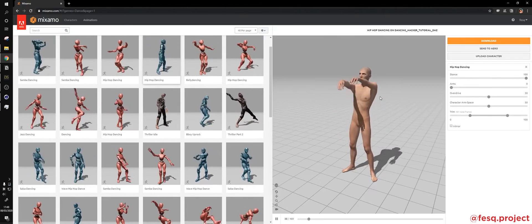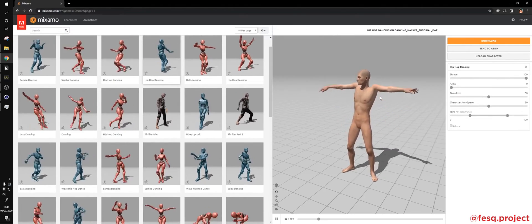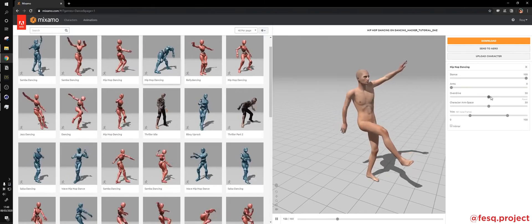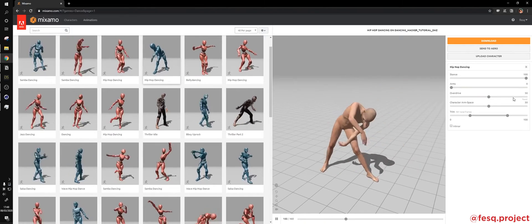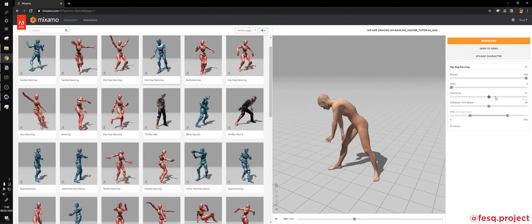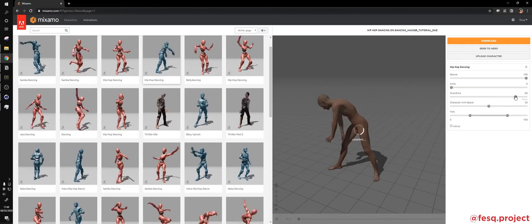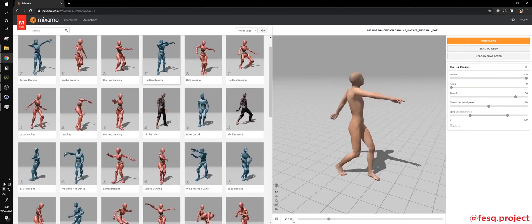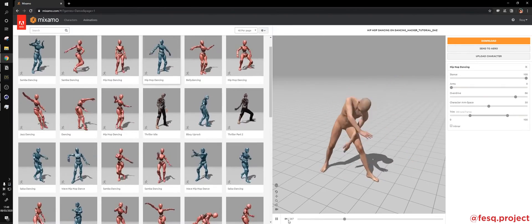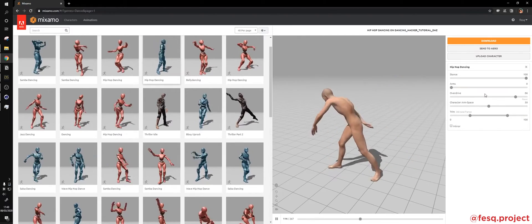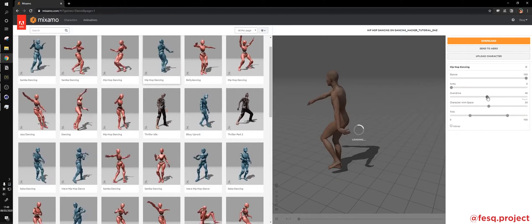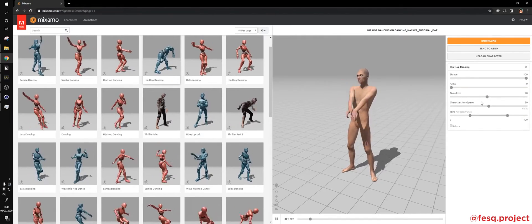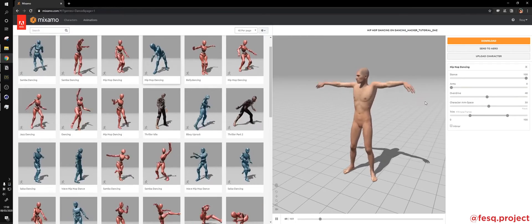Yeah, maybe the Hip Hop dancing. You can mess with overdrive to make it run faster, but keep in mind that you have less number of frames, but I don't like that. Let's just leave it here, right?